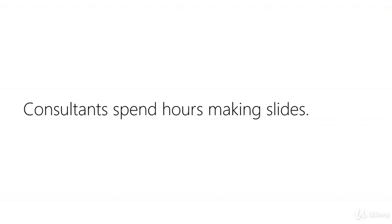Consultants spend hours making slides. It's a common sight to see them poring over their PowerPoint slides, moving pages around, adjusting colors on graphs, mulling over wording, checking verb agreement and proofreading.